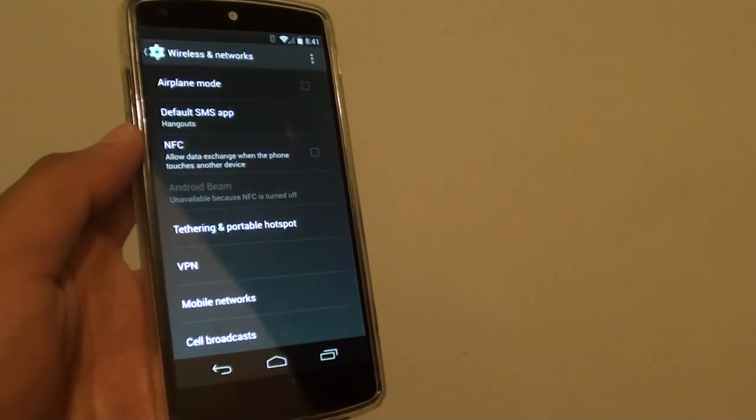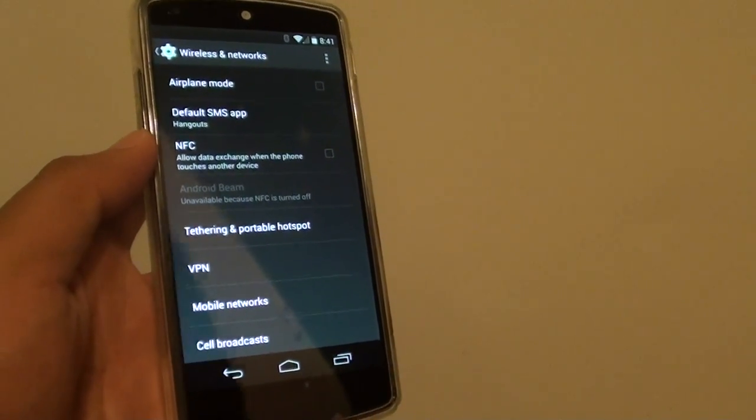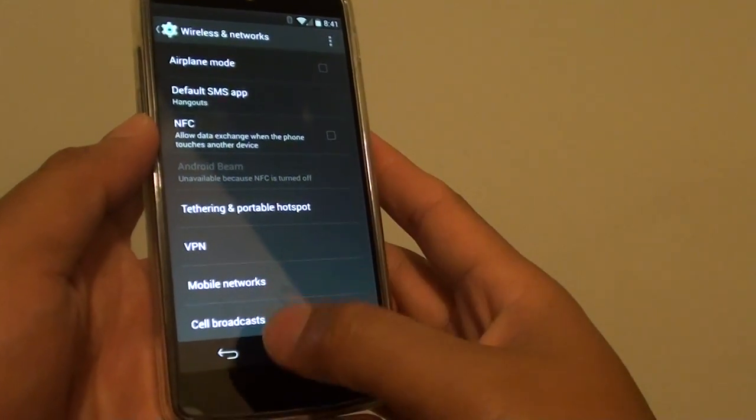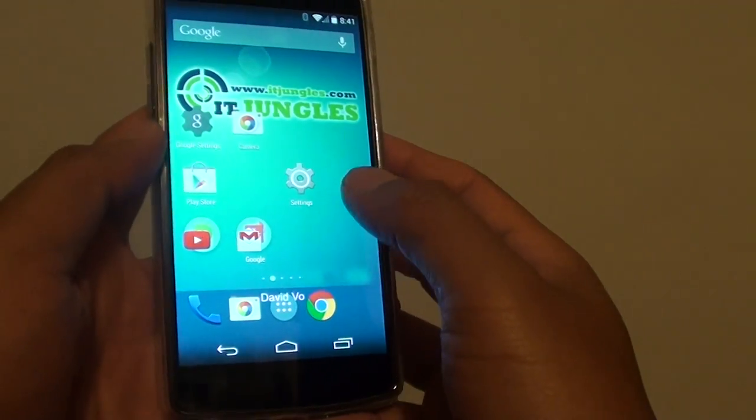How to set up a VPN connection on the Google Nexus 5. First tap on the home key to go back to the home screen.